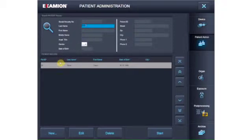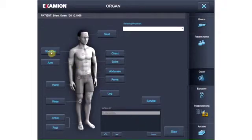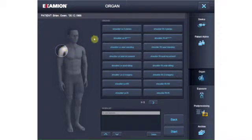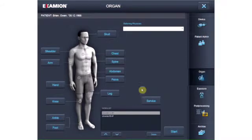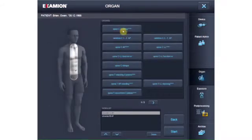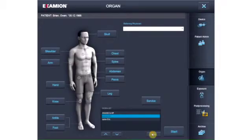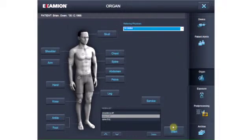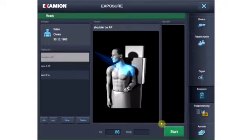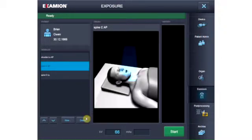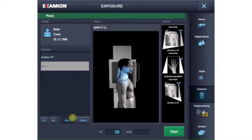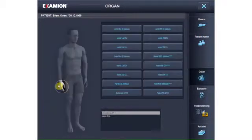After the patient is selected, the order is generated by selecting the organ group and the organ. You can delete orders from the work list and add the name of the referring physician. The positioning images aid you in positioning the patient correctly and collimating the organ to be x-rayed. The work list contains all pending x-ray orders, and an order can be deleted or regenerated. The exposure parameters automatically created by the generator can also be changed manually.